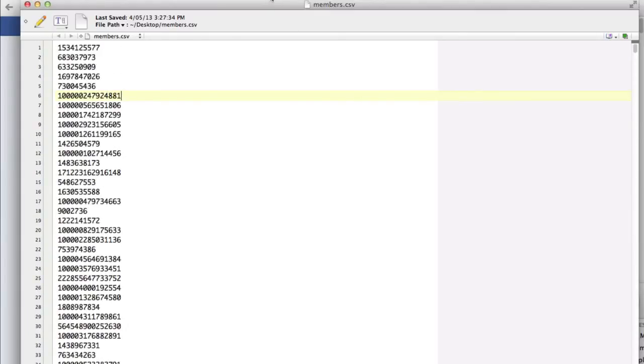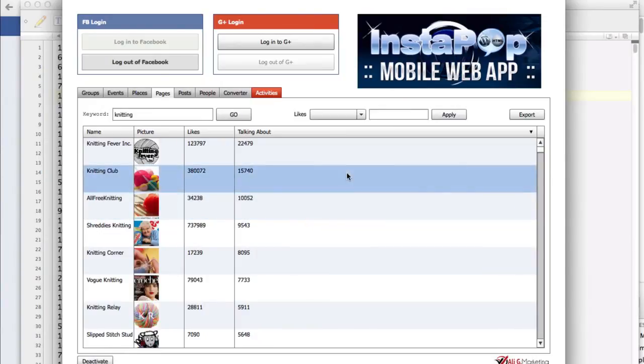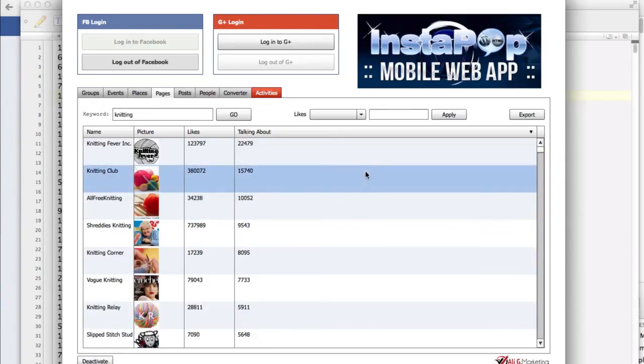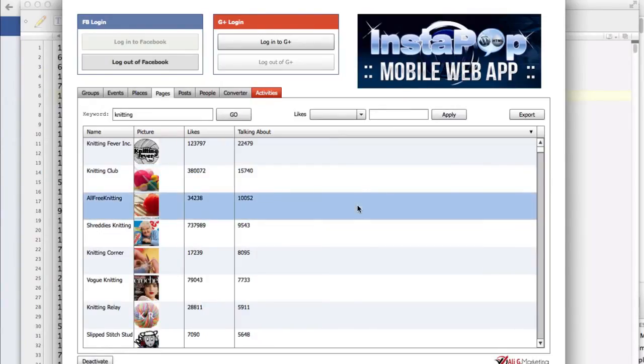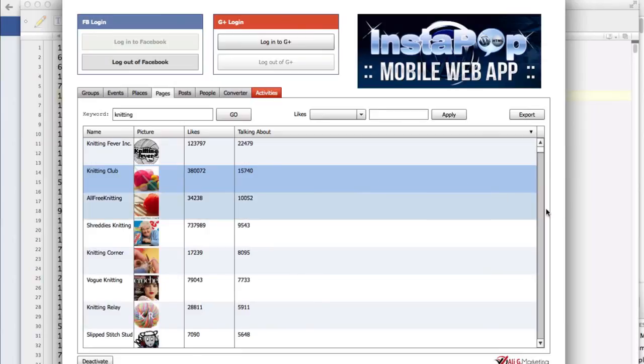So I hope that you will enjoy using this new powerful feature of Social Lead Freak to get really highly targeted leads from active users of Facebook pages. Thank you so much for watching.